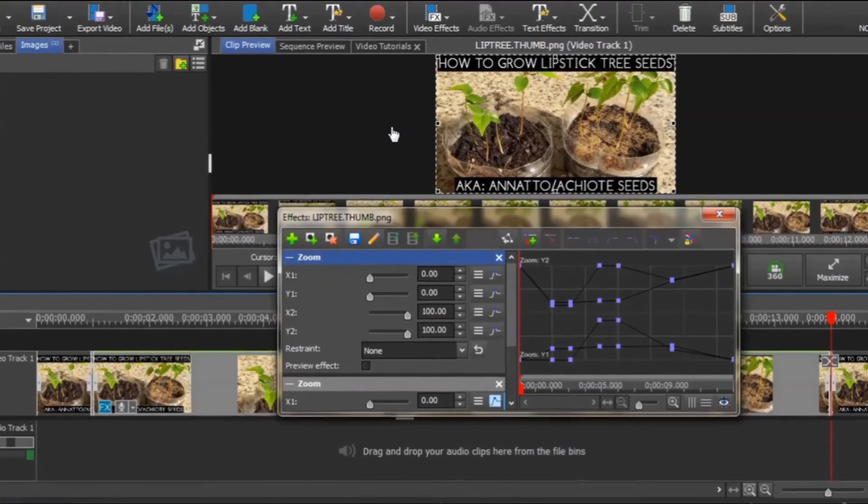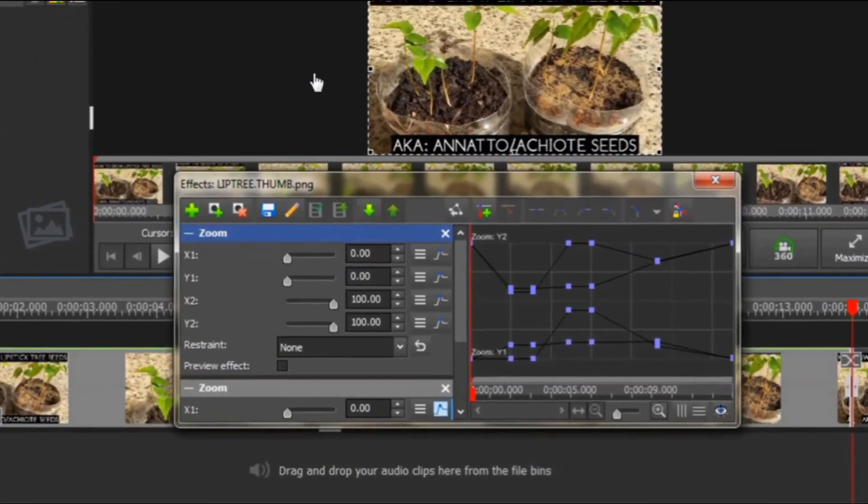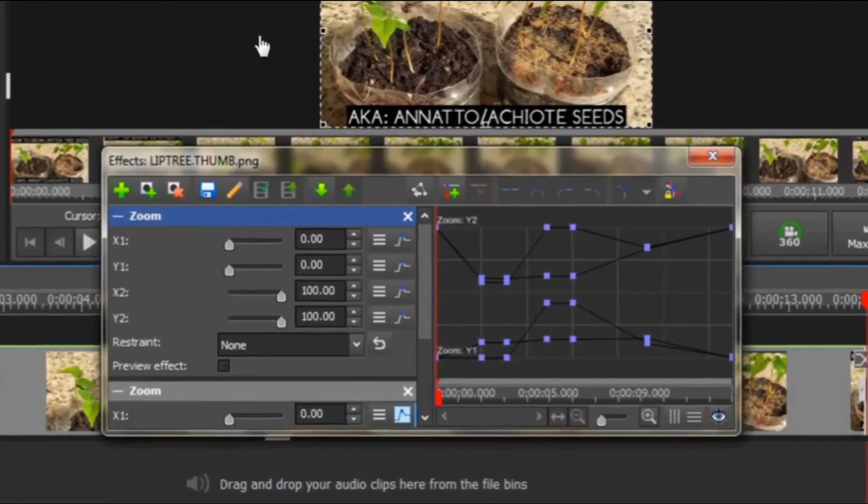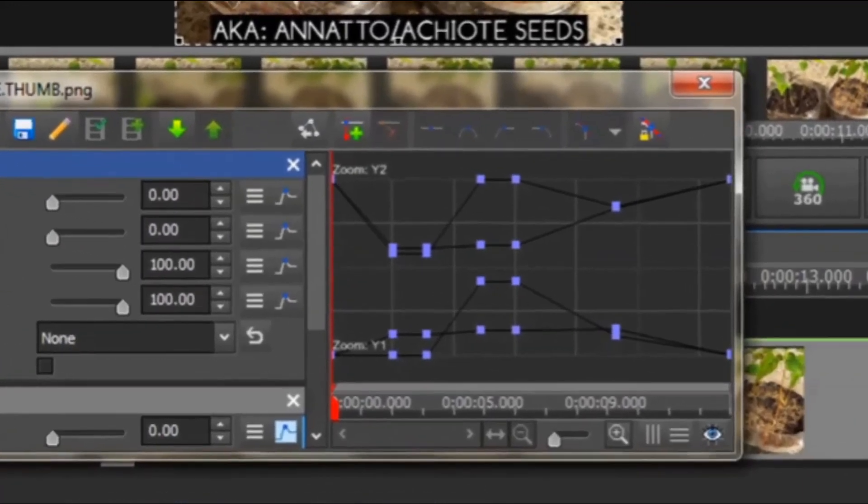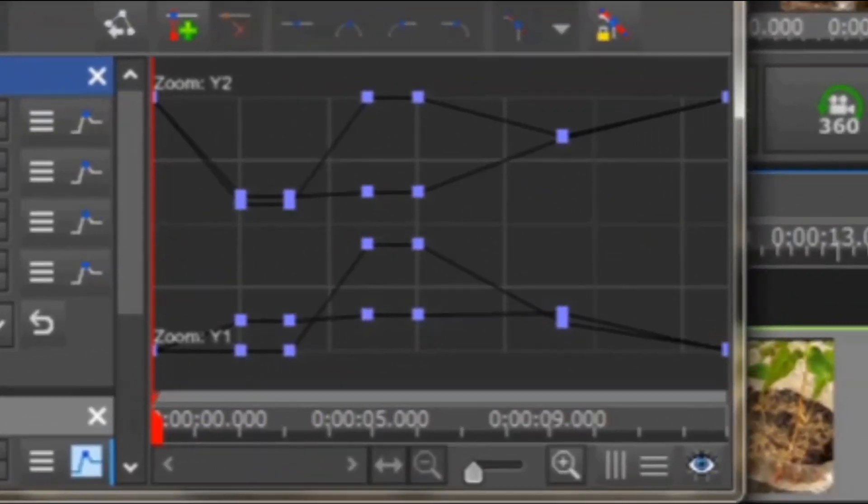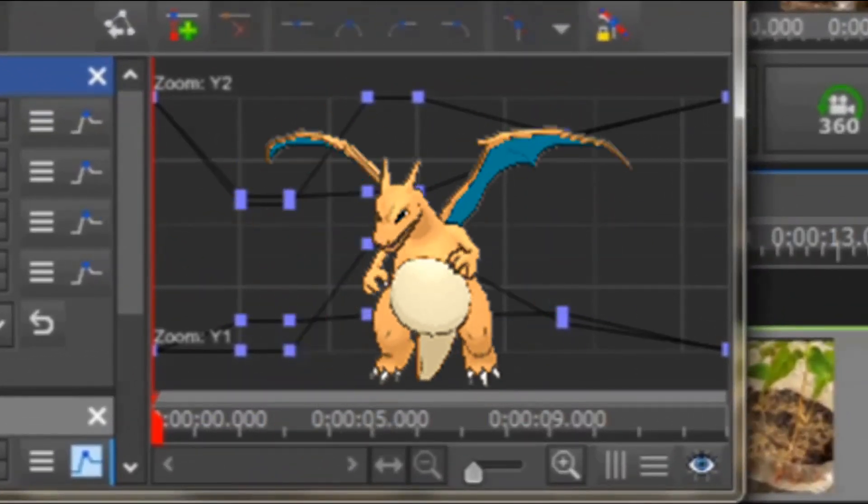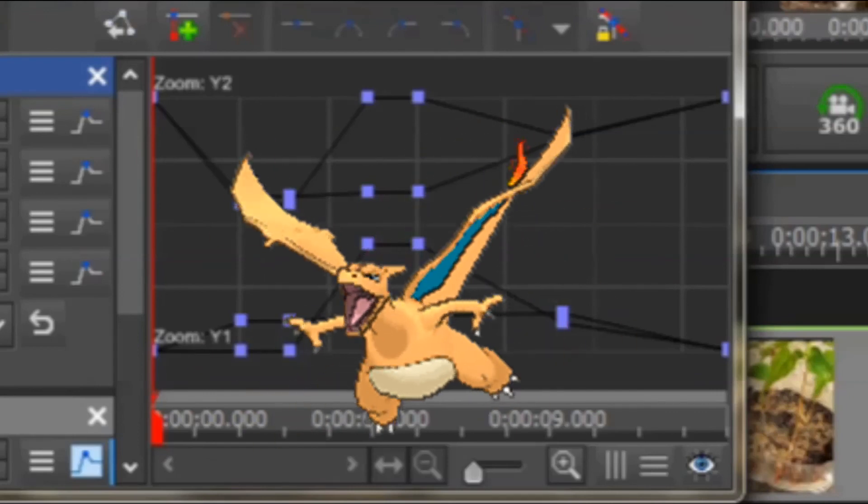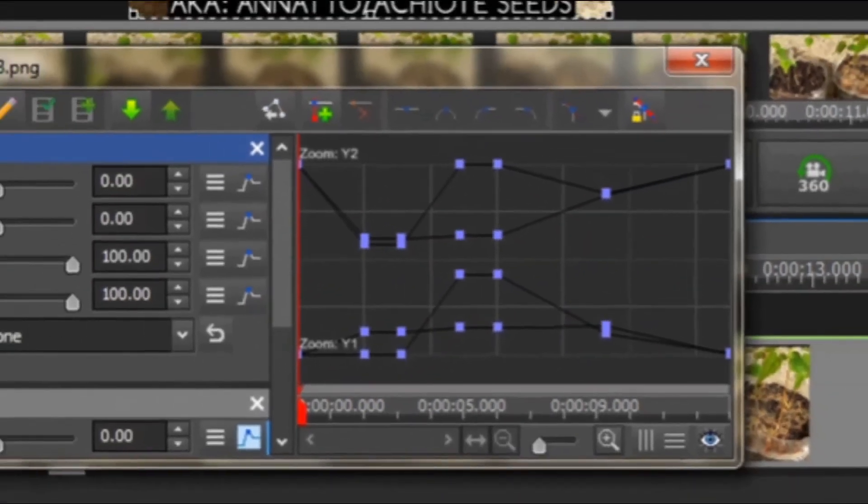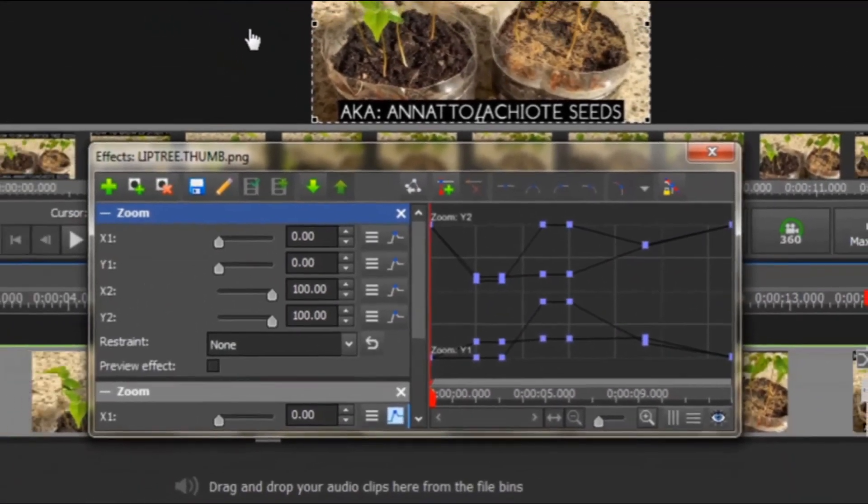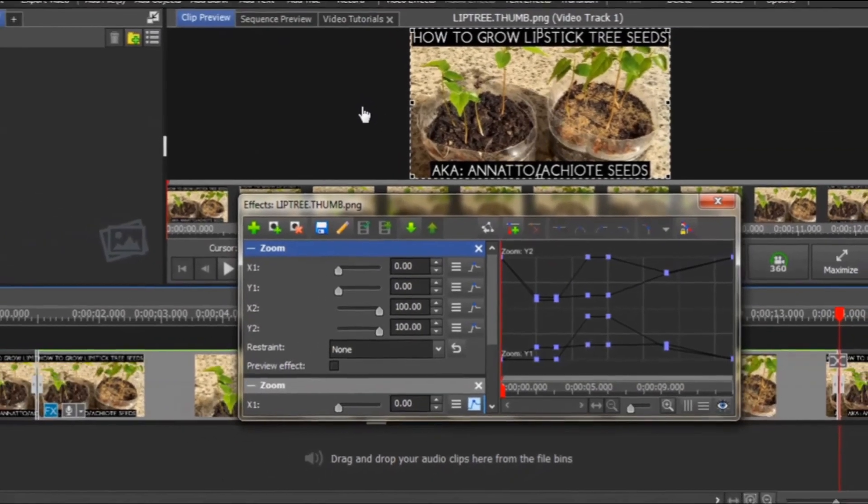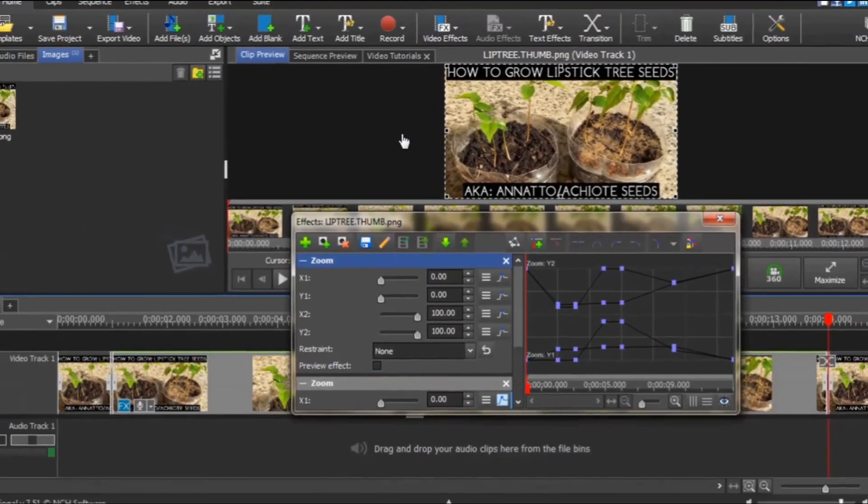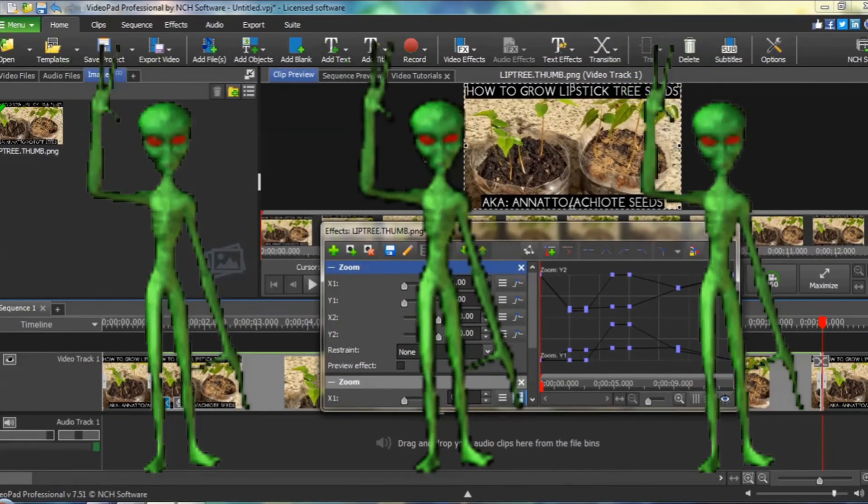And there you have it. I told you it wasn't that complicated. Overcoming the intimidation factor is probably your most difficult obstacle. If you spend a bit of time playing and experimenting with the advanced zoom effect, I am sure you will soon be able to confidently add it to your video pad editing repertoire. Have fun with this!